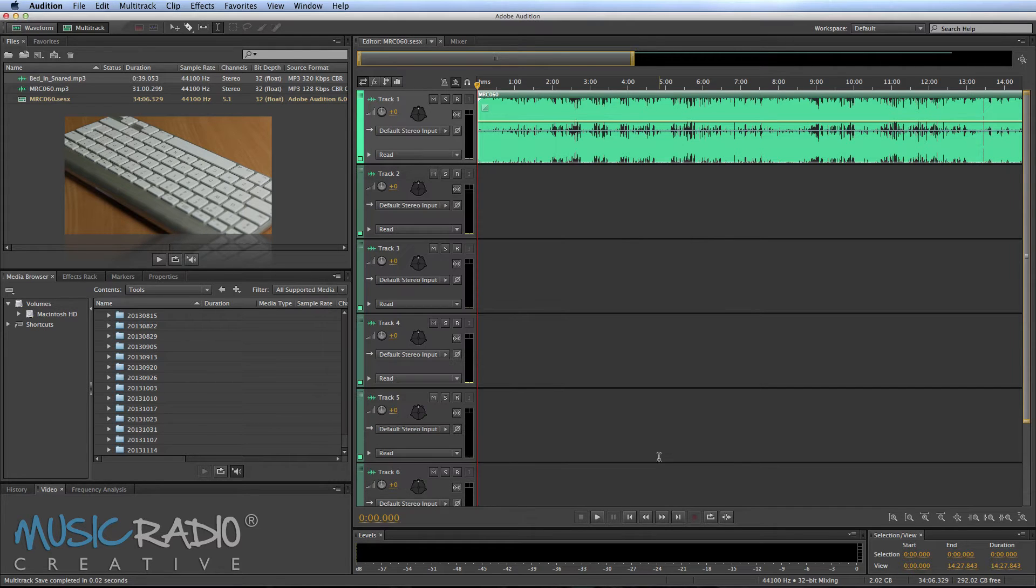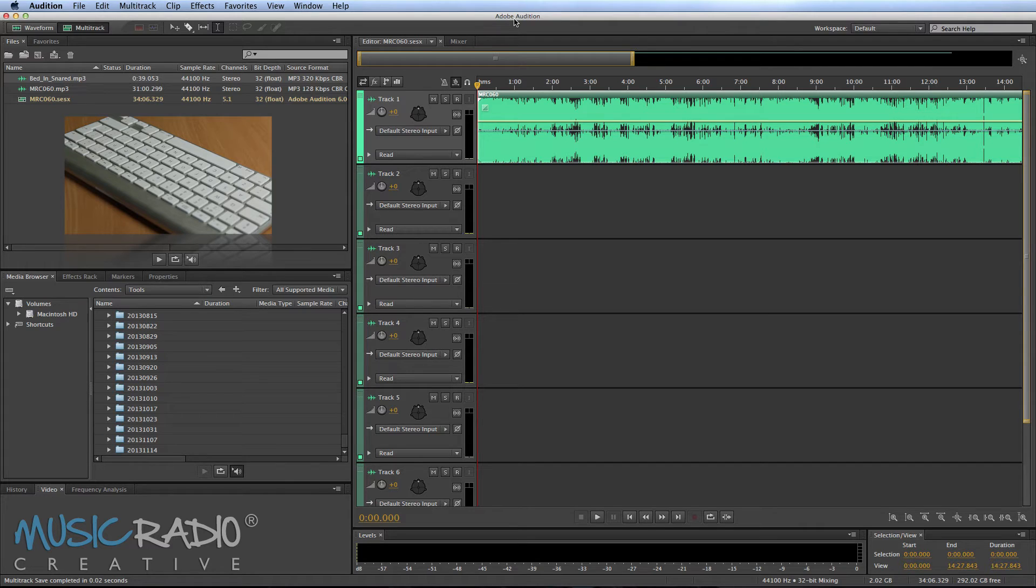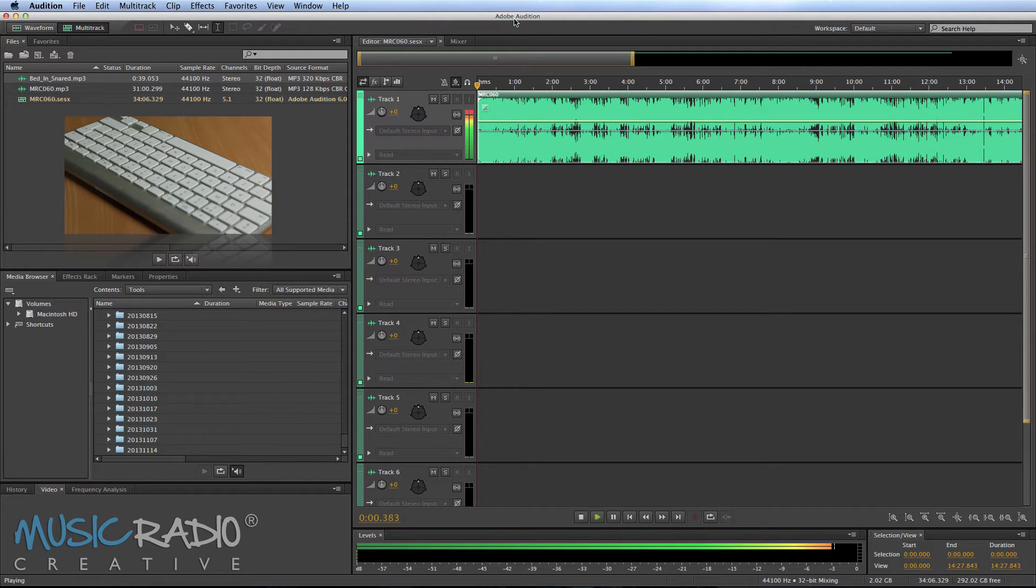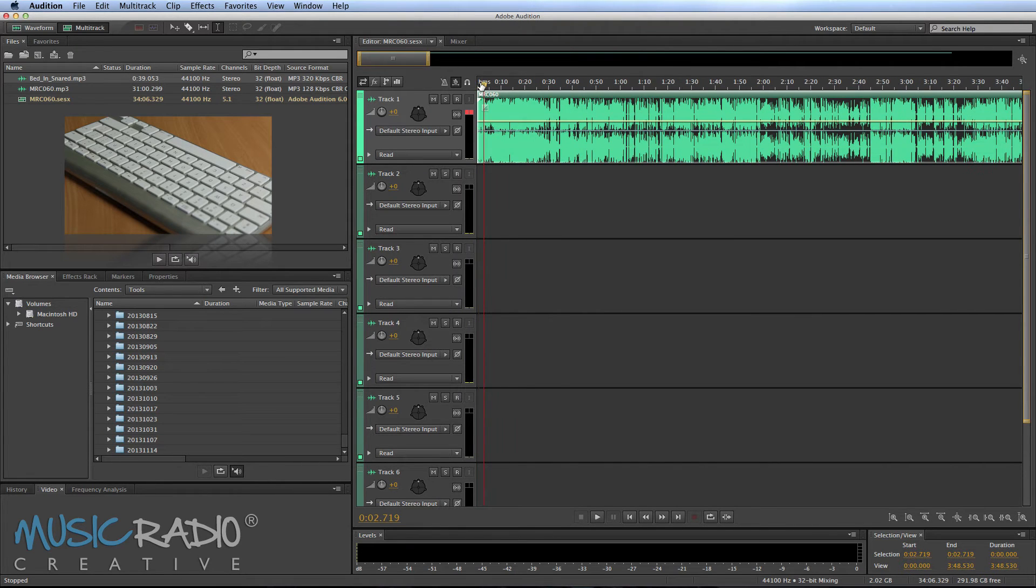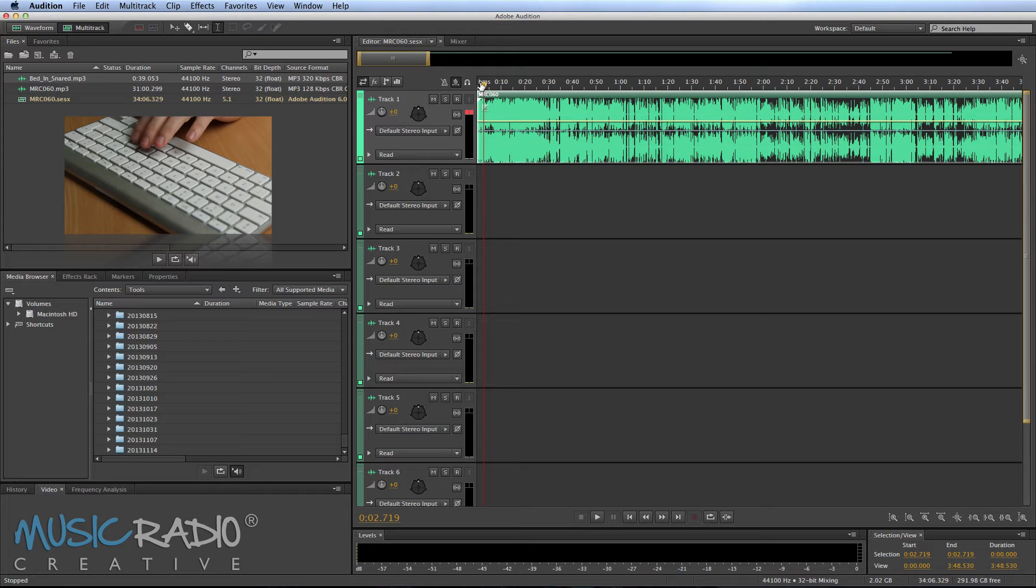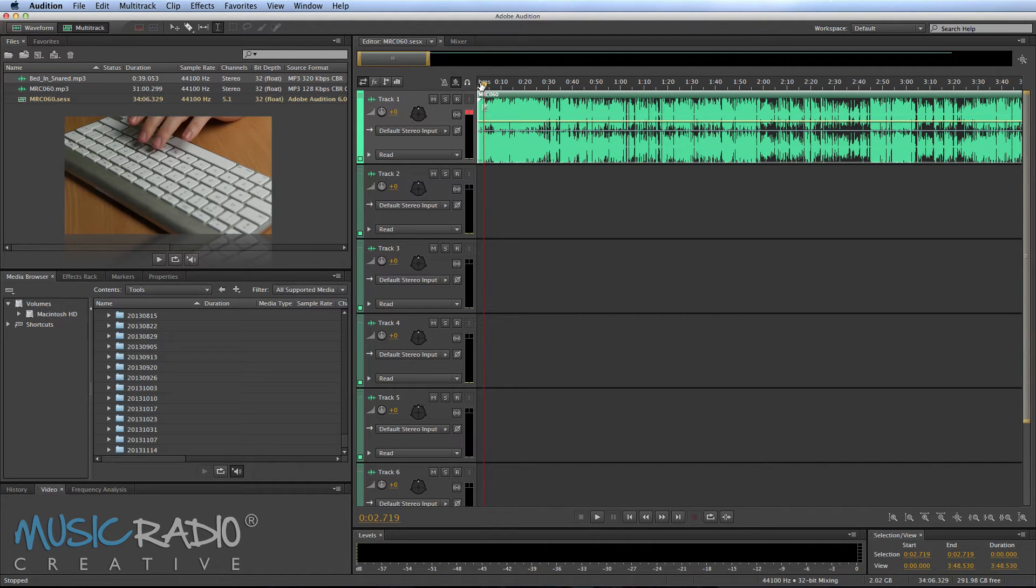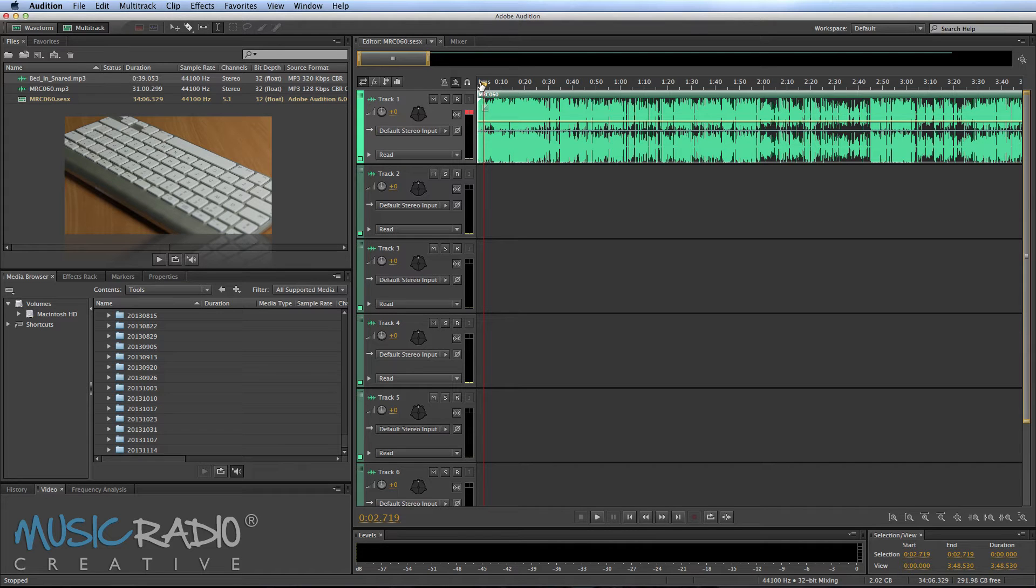So let me show you how these hotkeys can be useful for editing a podcast. I can start the podcast playing by hitting the L key. This is MusicRadioCreative, Episode 60. Hit the K key to stop it and it will stop my marker right there where I stopped it. Now I can keep hitting L to speed up the audio, hit K to stop it, or hit J to slow it back down or even reverse it.